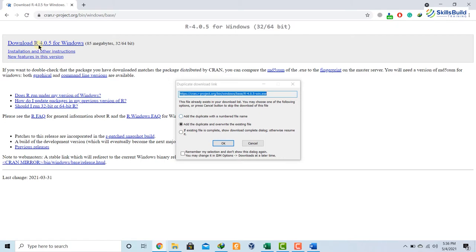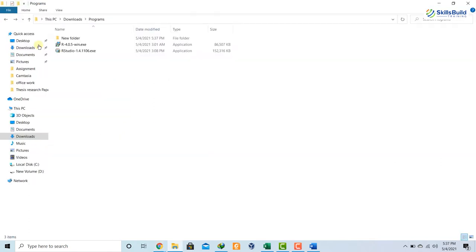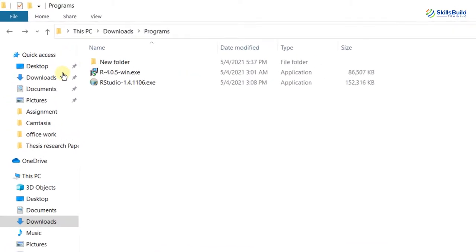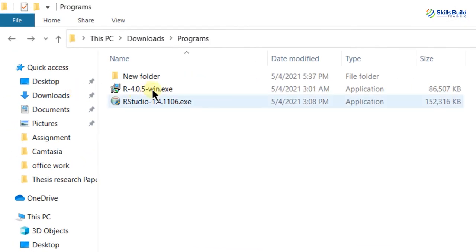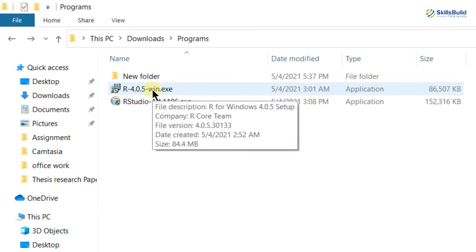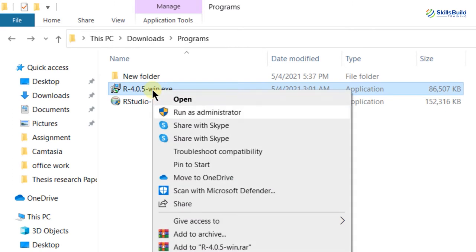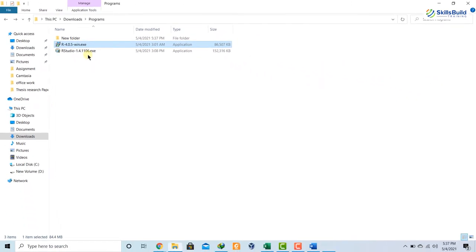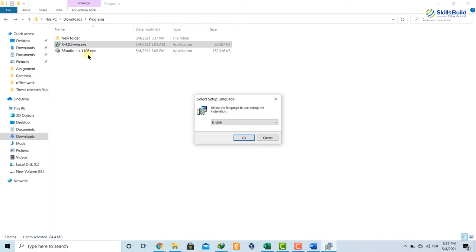Now I will go to my directory to install it. When you are done downloading, go to the directory where you saved your file. From here, we have to run that file as an administrator. Right-click on it and then click on 'Run as administrator.' After that, the installation process will get started.